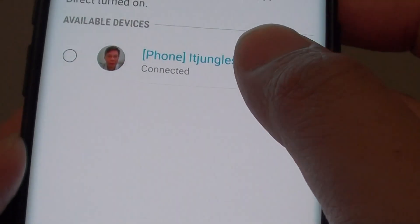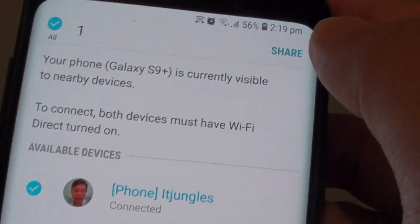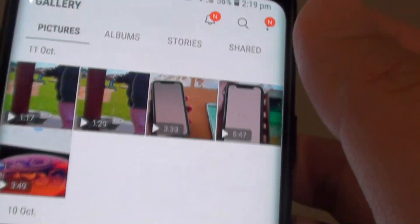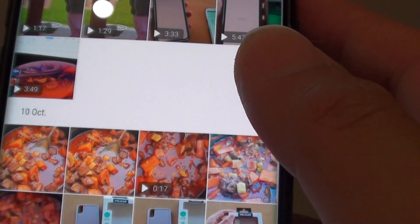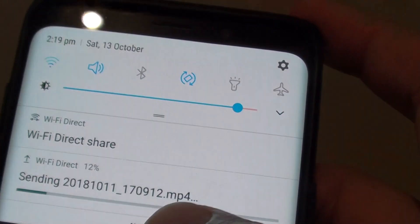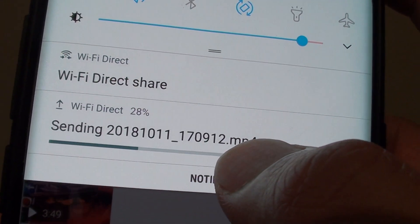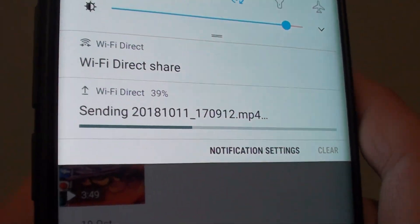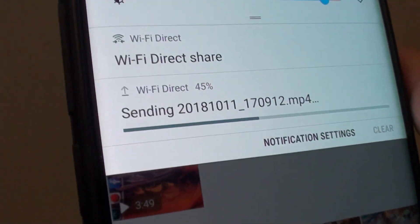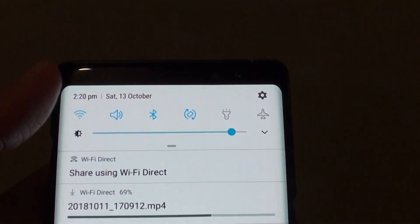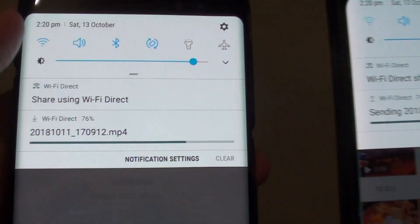Then tap on the device we want to share, and tap on the share button at the top. Now it is sending — you can see it says sending file. It's really fast, though this file is quite big. And over here on the other device, it's receiving.